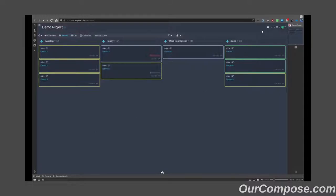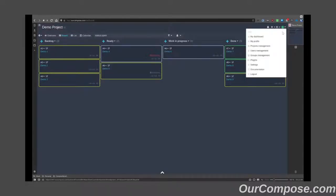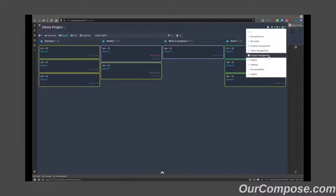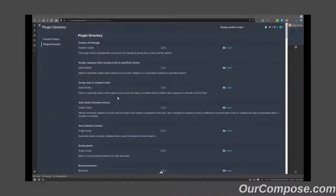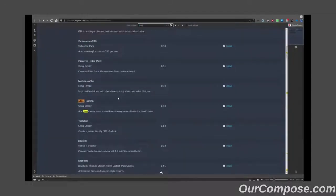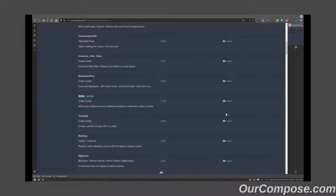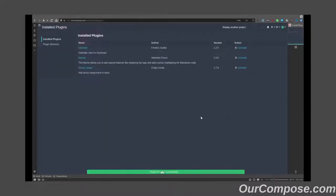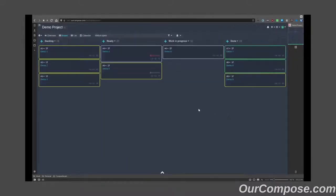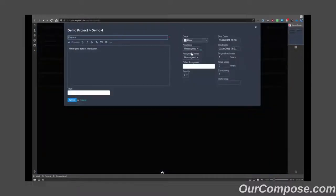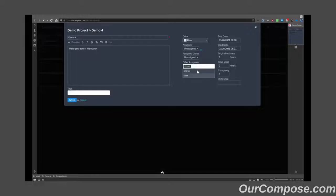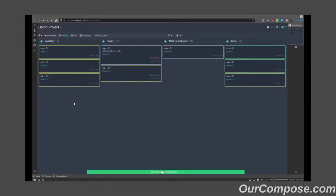The last plugin I wanted to highlight comes in handy when you work in teams of two or more. The group assigned plugin allows tasks to be assigned to more than one user at a given time. For instance, if demo 4 was a meeting between myself, the user user, and the admin, both of these users would be able to be assigned to a single task.